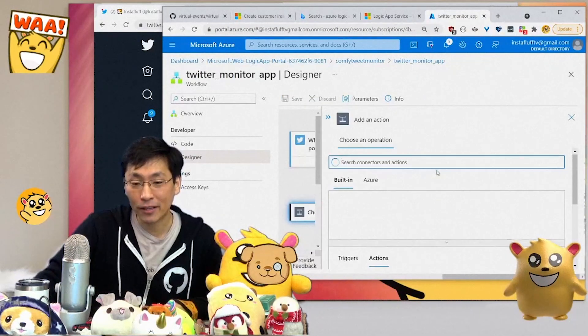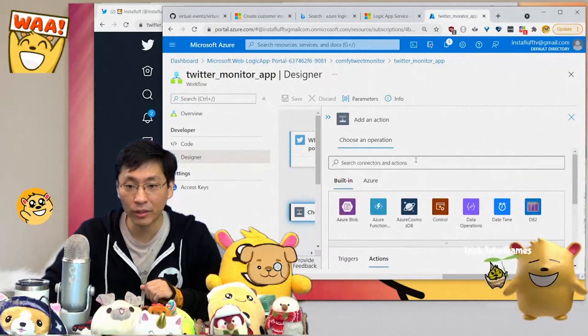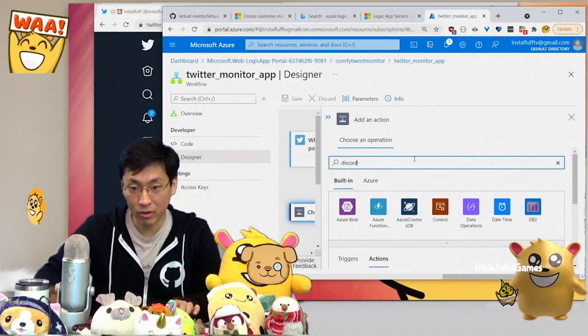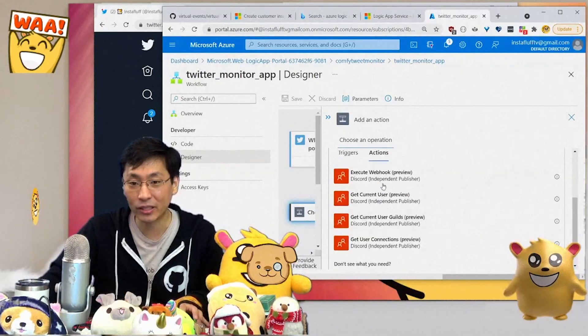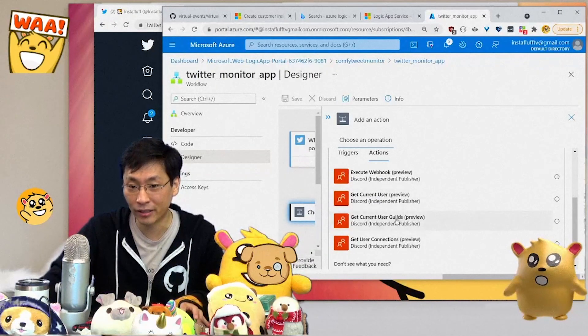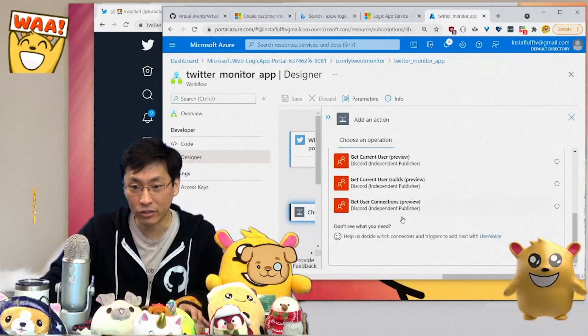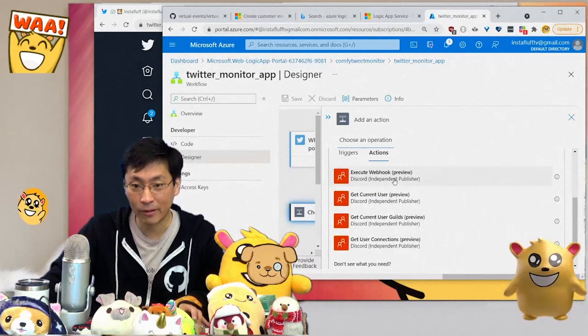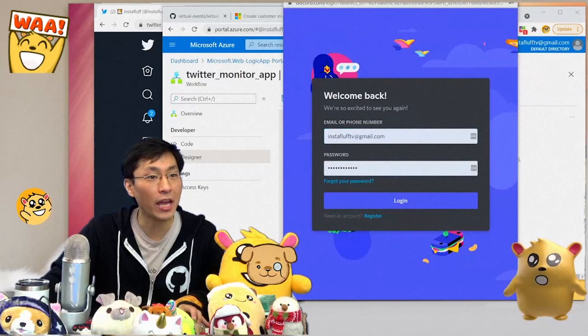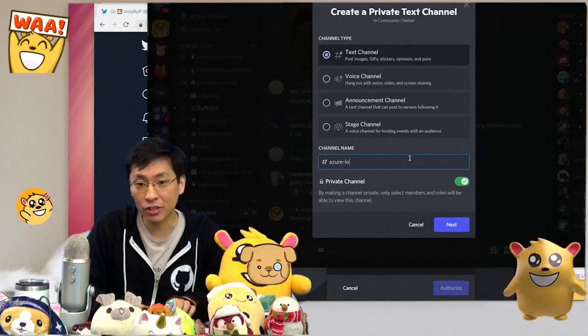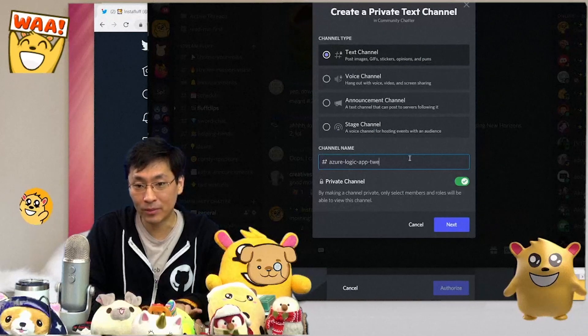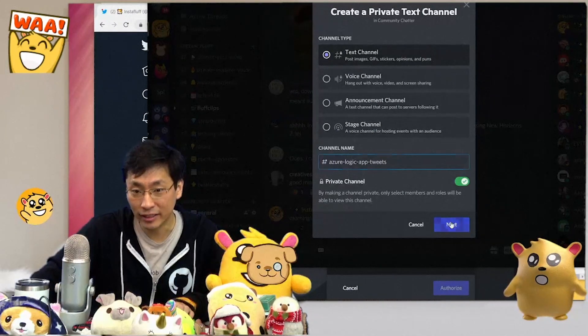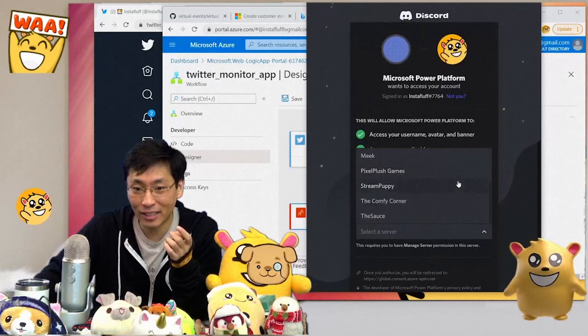Let's see if it works. We can do from @insta-fluff TV. Right now it's just a trigger and then we have to add an action to it. We have connectors here. The one that we're going to look for is Discord. I love Discord. Here's the actions: you can execute webhook, get current user, get guilds, user connections. We just need the webhook.